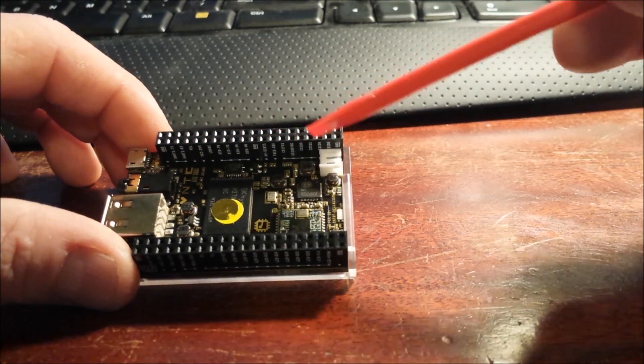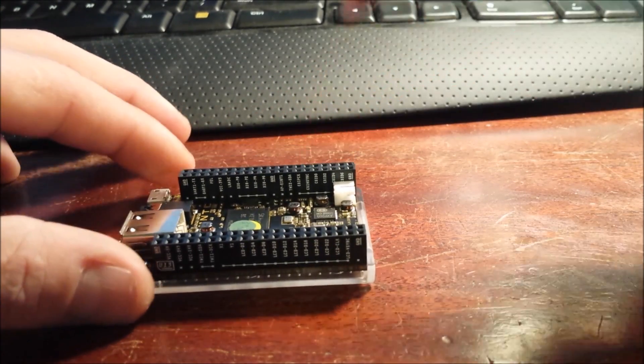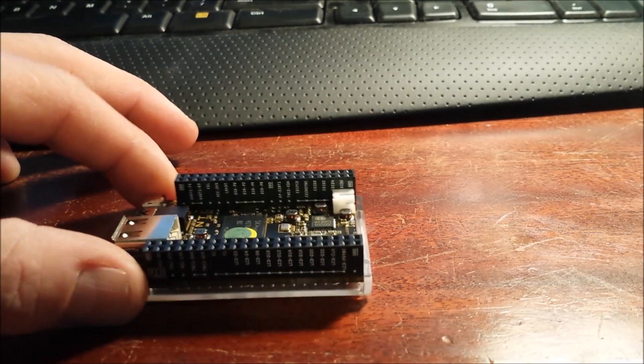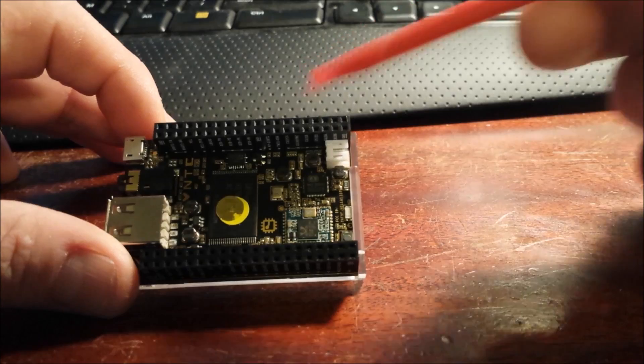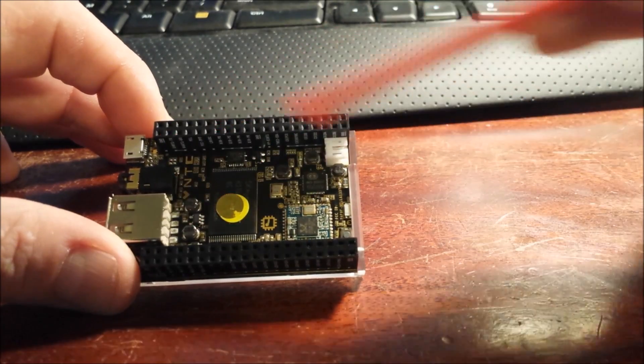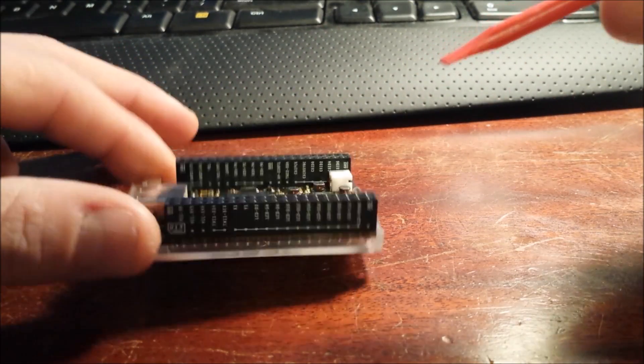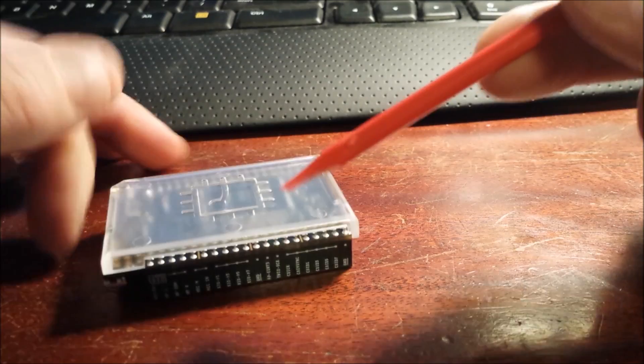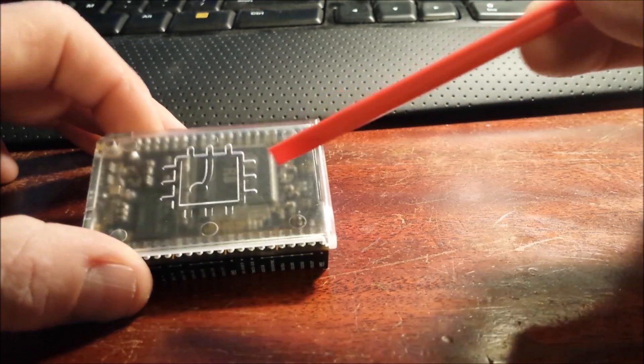You can do almost anything with this as you can with the Raspberry Pi. I really like the fact of a full computer for $9.